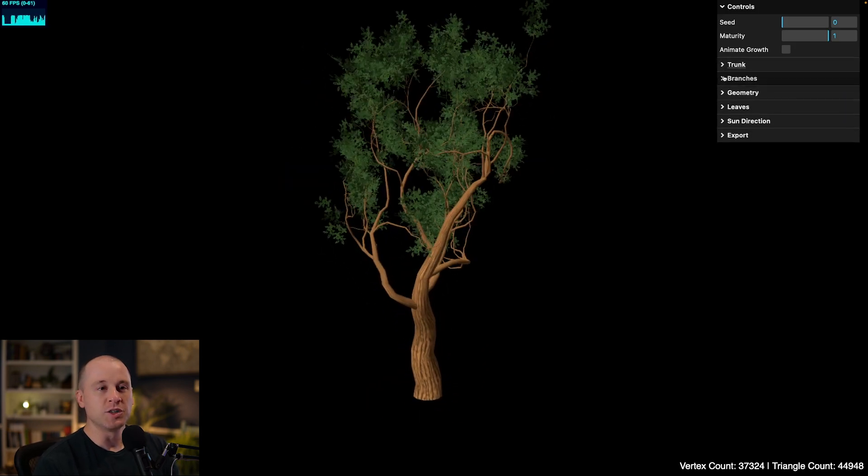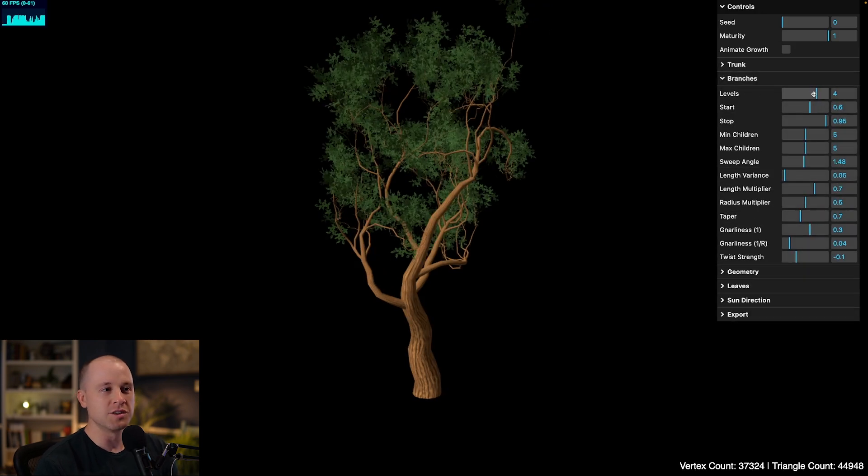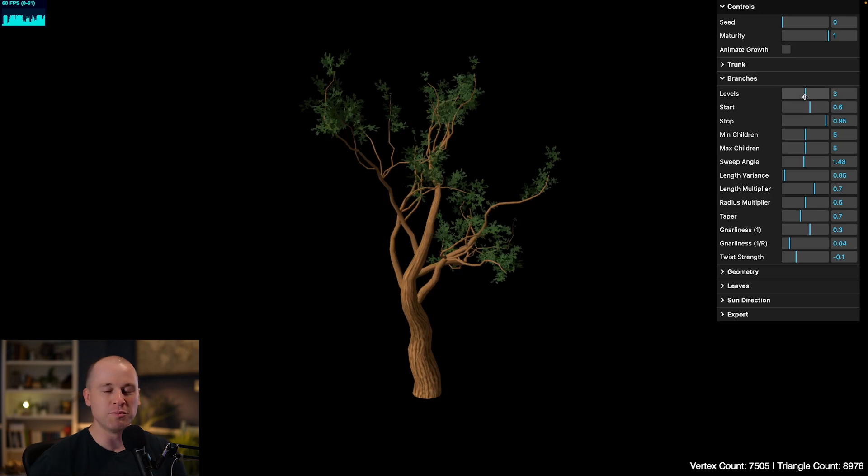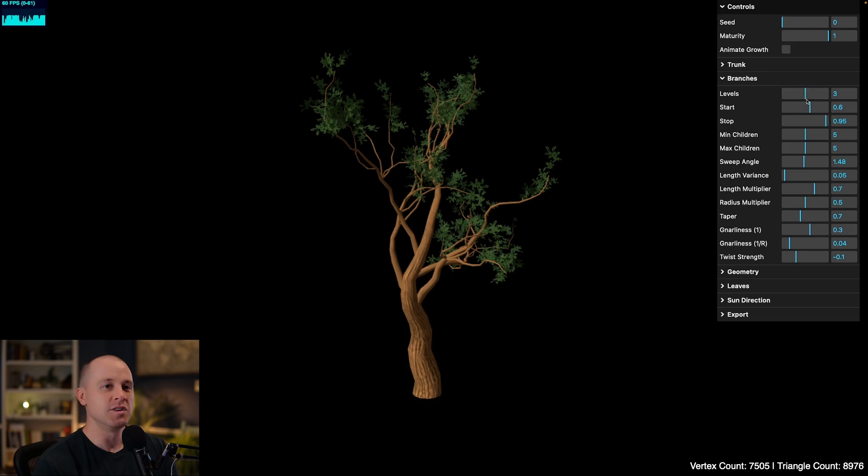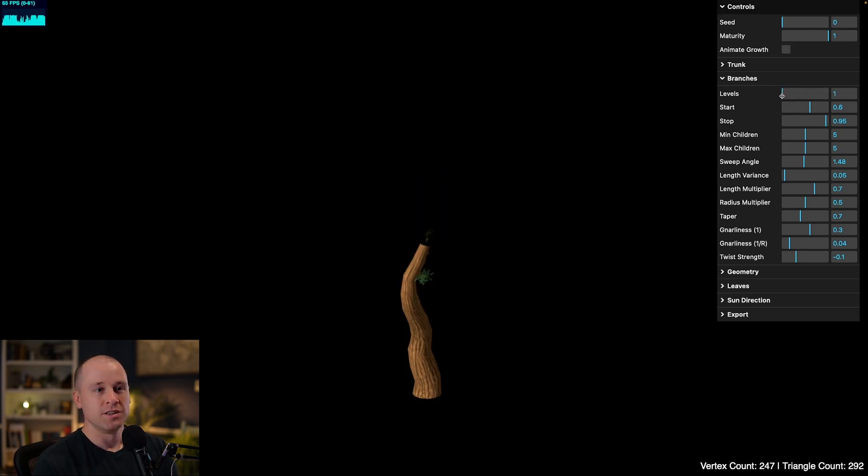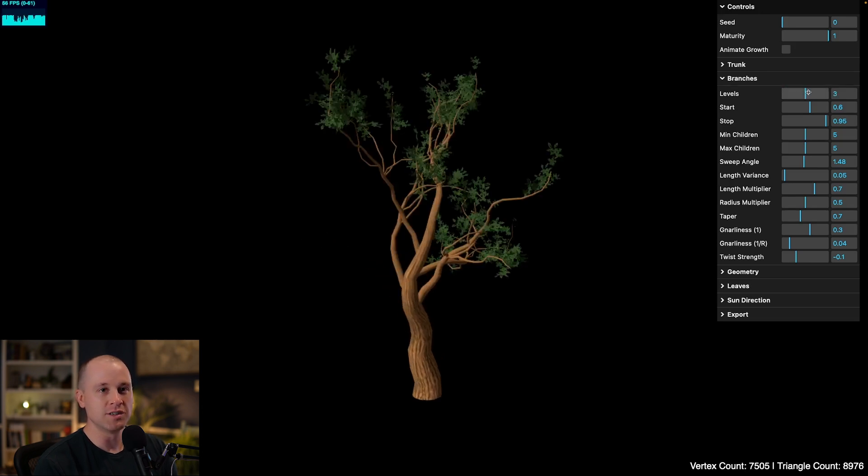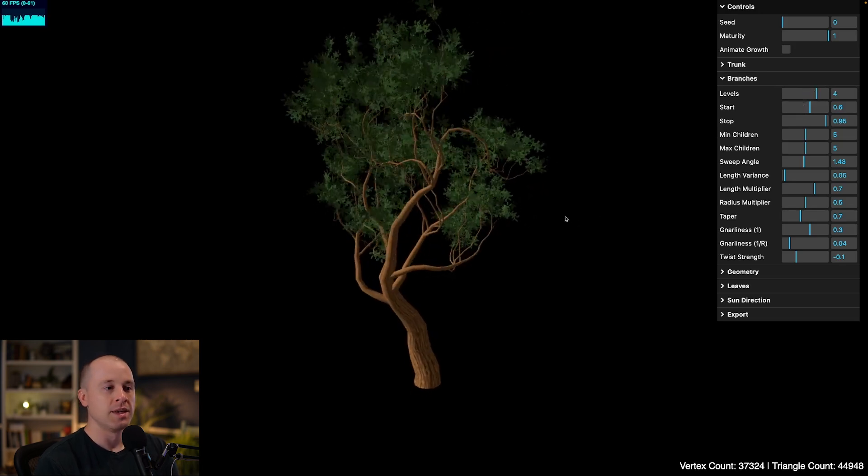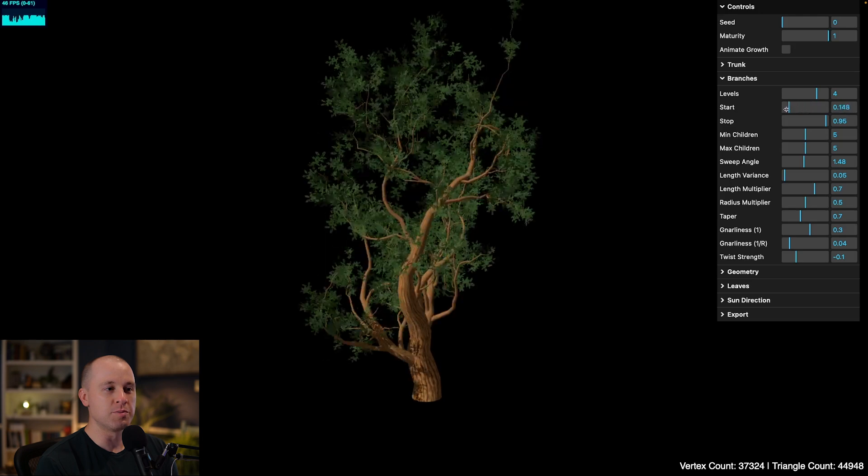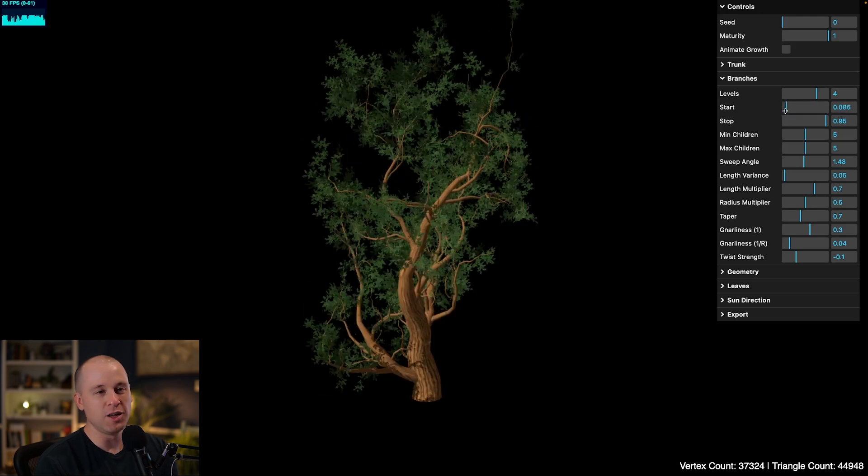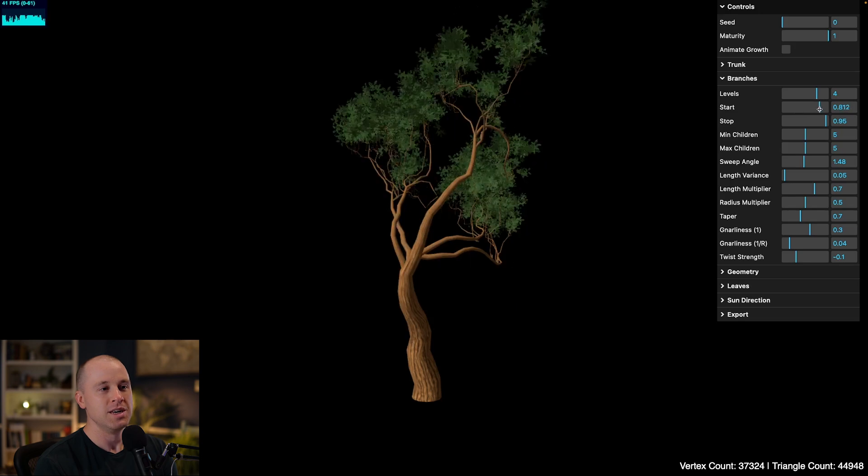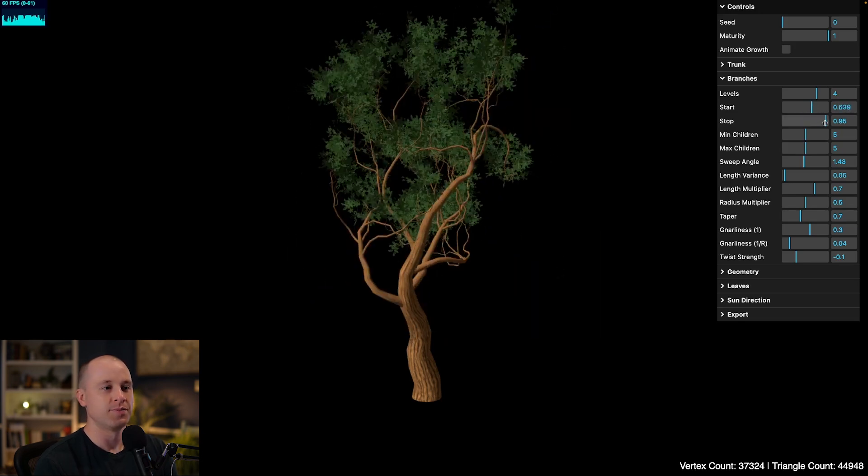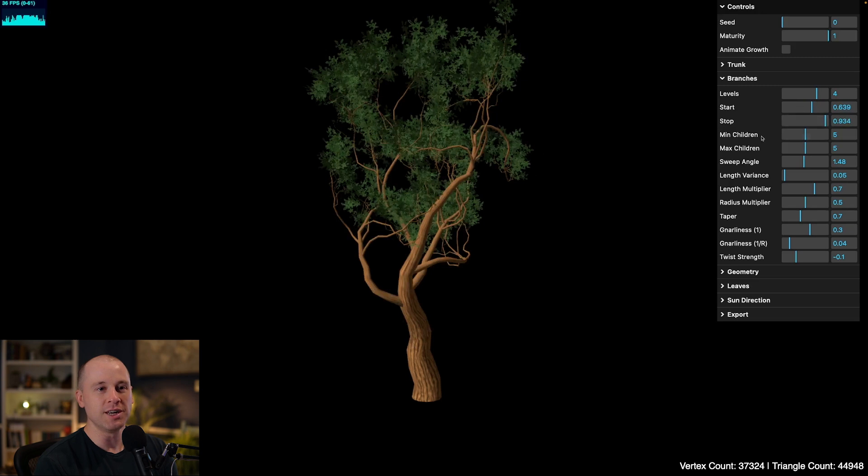Let's move on to the branch settings. First of all, here's the levels. This algorithm is recursive. So first it places the tree trunk and then the next set of branches and then it branches off of that. So the levels is controlling how many times it's branching. So you can see one branch is just the trunk and then we're getting that secondary set of branches. I like to leave this set to around three or four for the best results. And then you can control where the branches start. If you want them to start really early on, low on the trunk, or if you want them to start very high up, you can get different looks based on how you set that. And then the stop controls the end range for that.